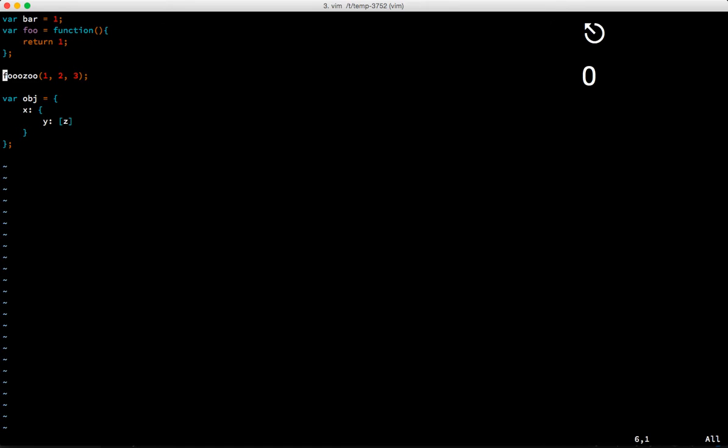Now if what we want to change is a word, which is like an identifier in most languages including JavaScript, we hit c and then w for word.